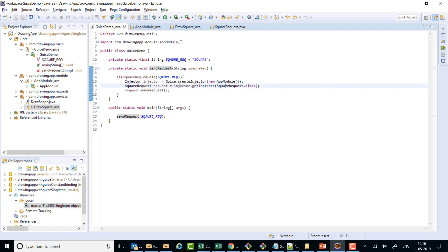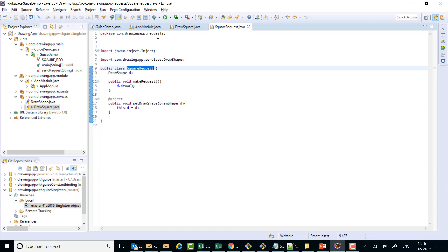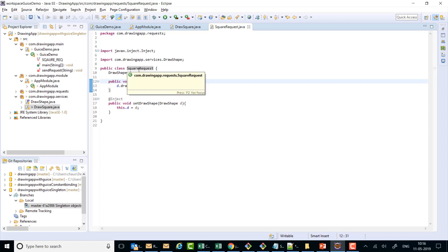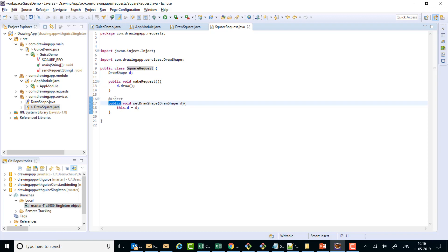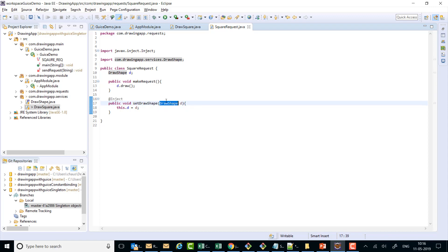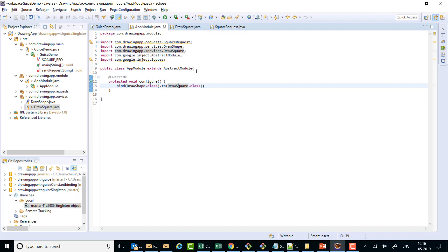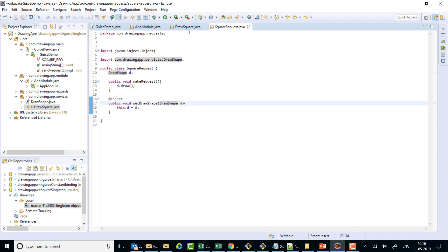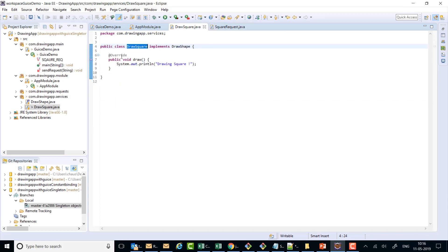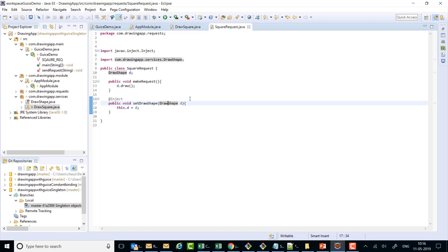Looking at the full lifecycle: we request SquareRequest, it checks the binding — no binding is present — so it goes to the SquareRequest class and uses the no-args constructor to make an object. After that it sees there is an @Inject-annotated method, calls that method, and while calling it encounters that a DrawShape is needed. It consults the binding, finds that DrawSquare should be supplied, obtains a DrawSquare using the no-args constructor, and injects it into the setter. That's how method injection works.